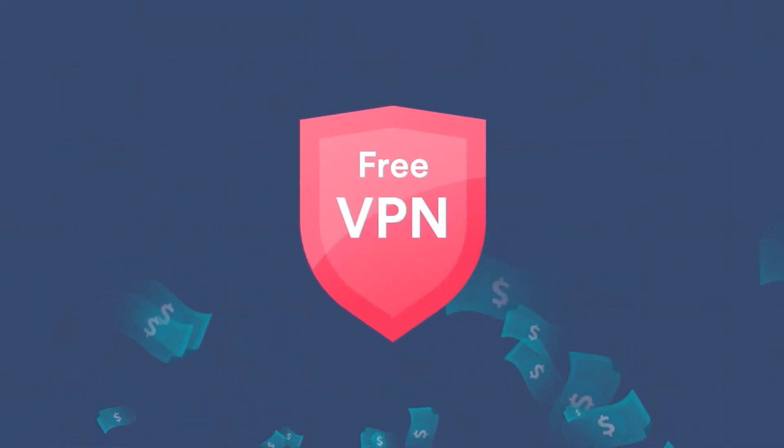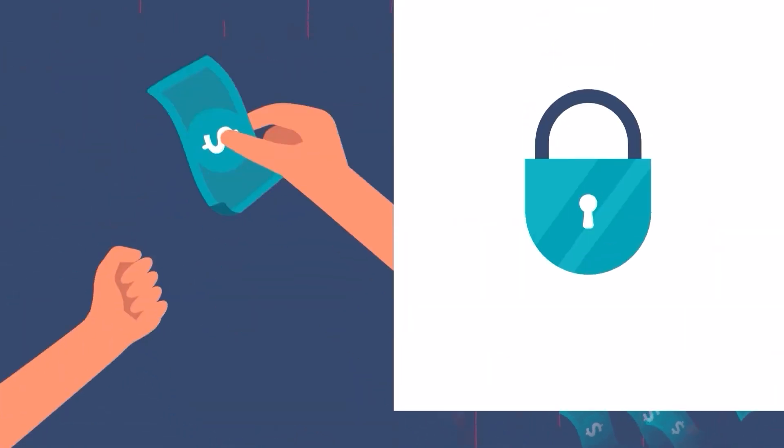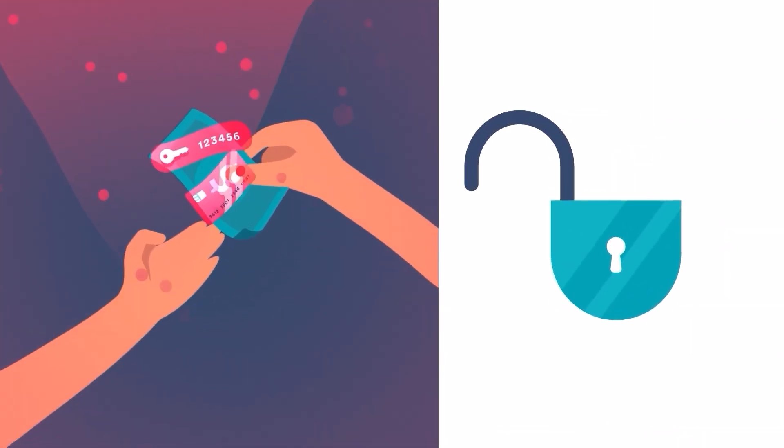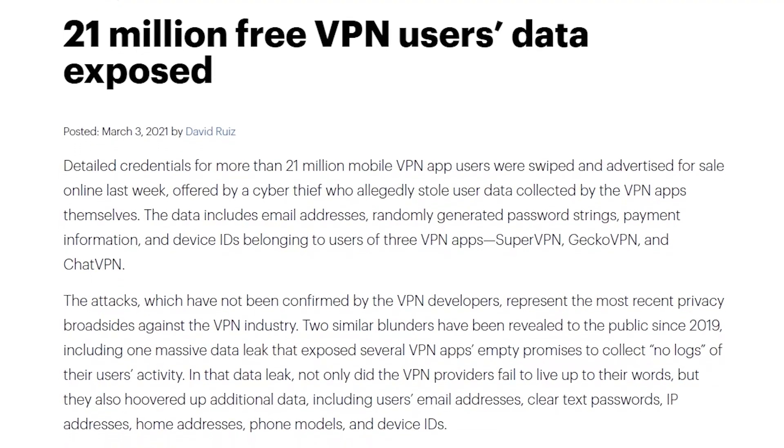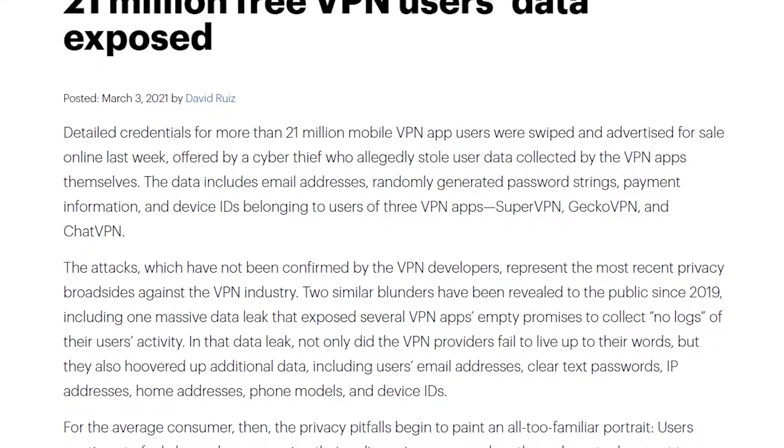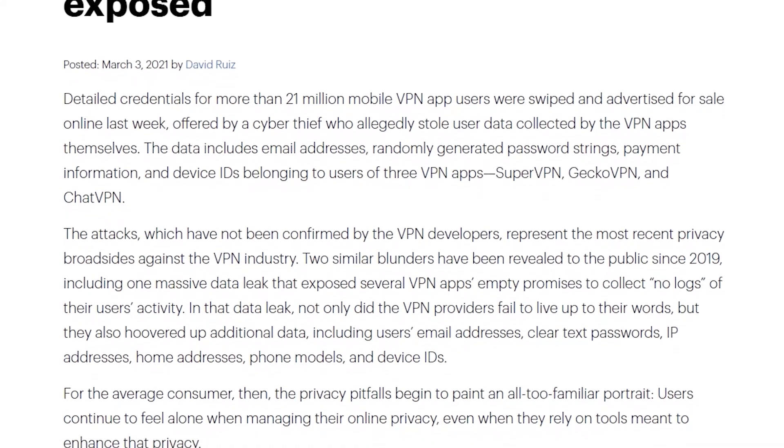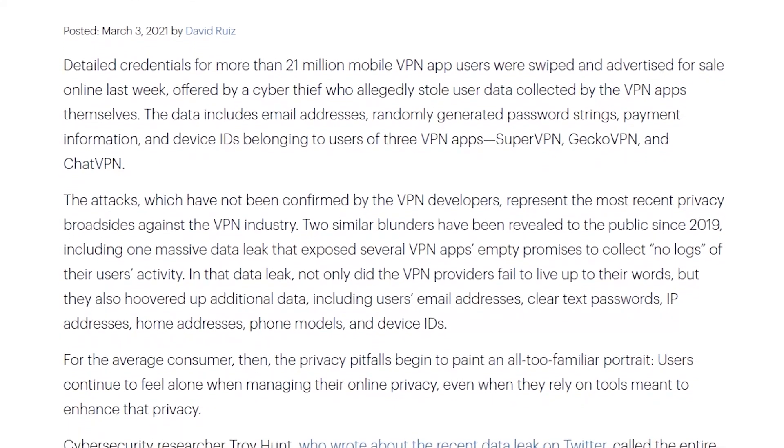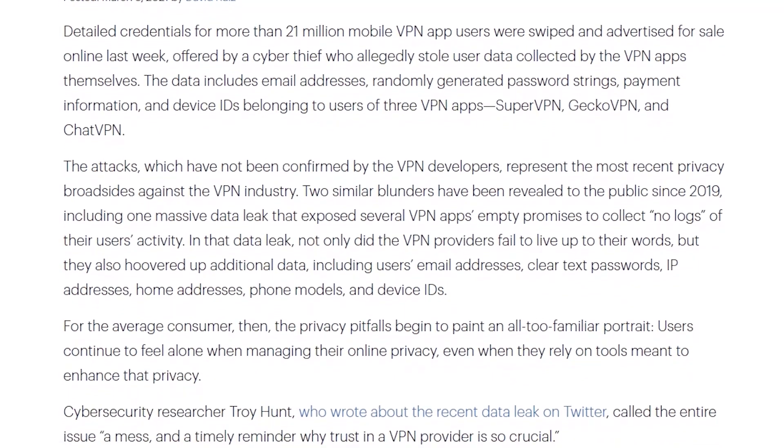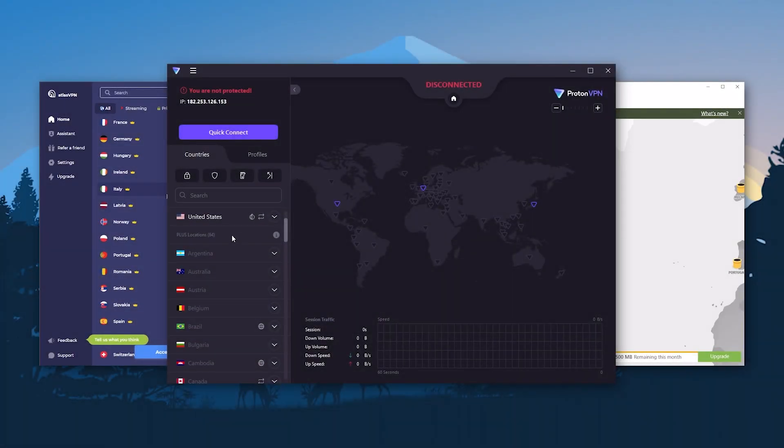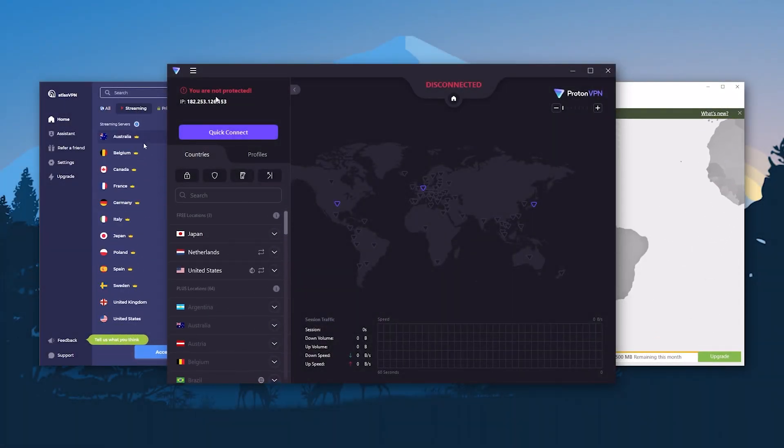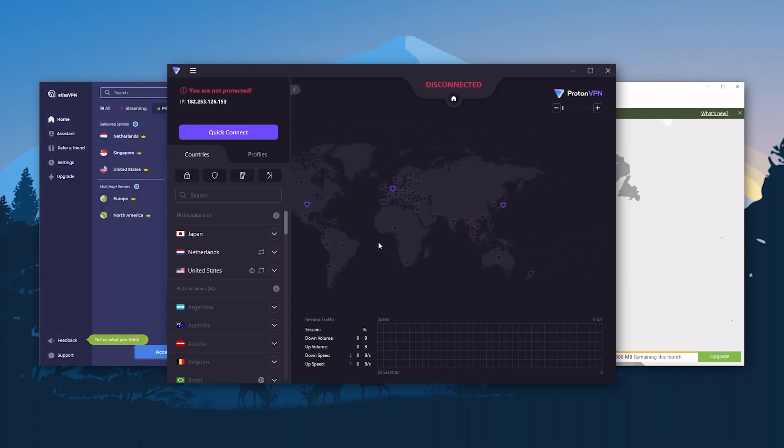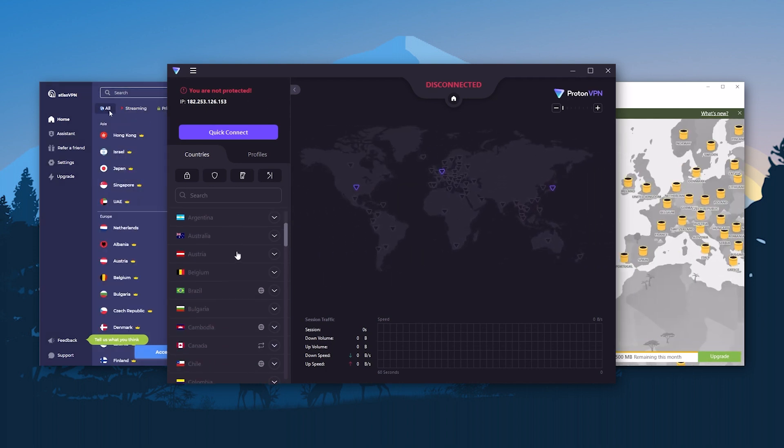Finally, many free VPNs depend on selling user data or displaying advertisements for revenue, which means that even though the service is free, you may be paying for it with your personal information. And so it's important to think twice and consider these potential drawbacks before using a free VPN. In most cases, you'll find that it's actually worth investing in a paid VPN service to get the best security and performance.